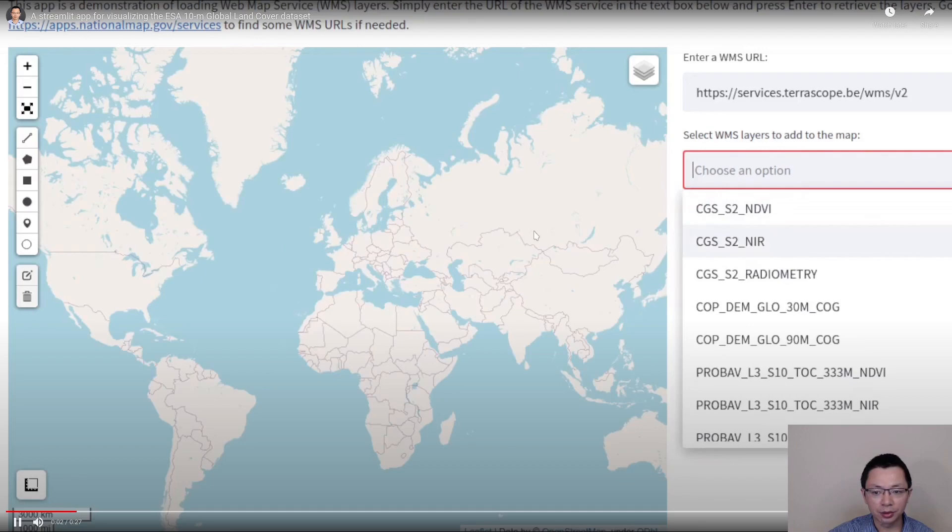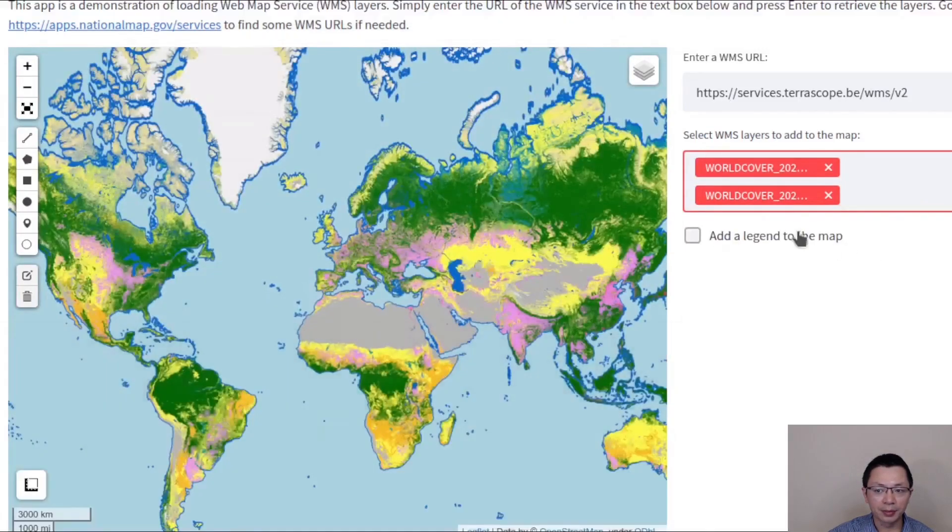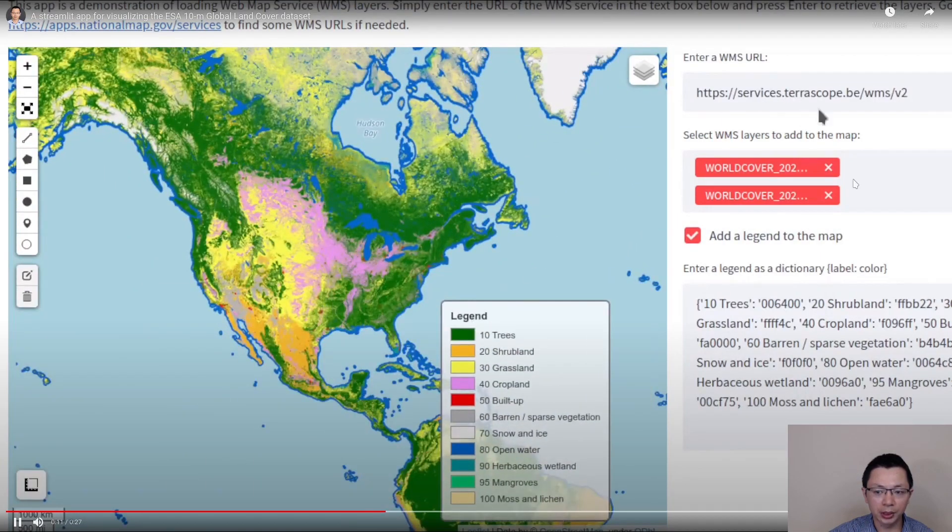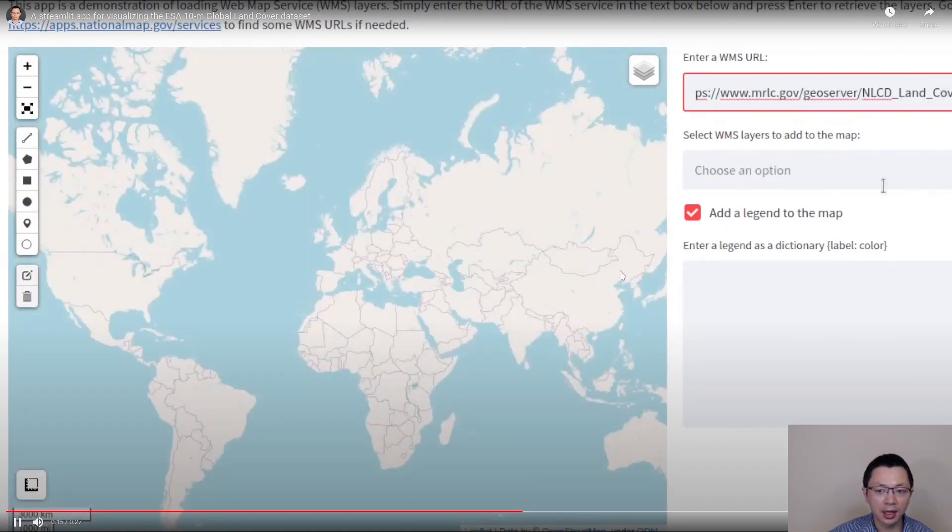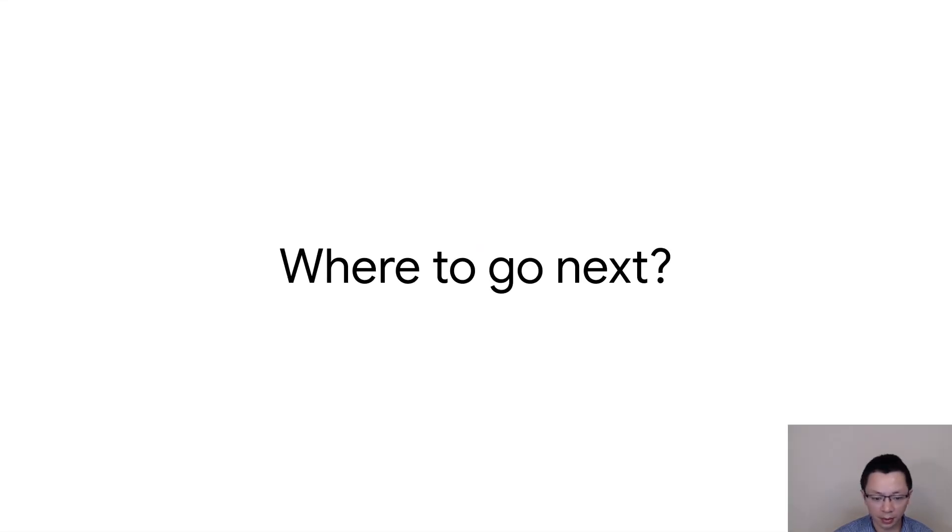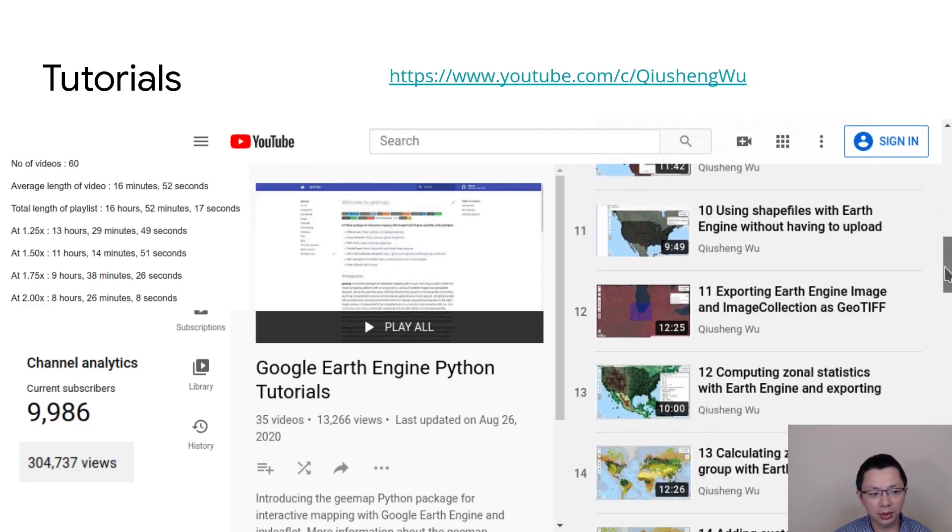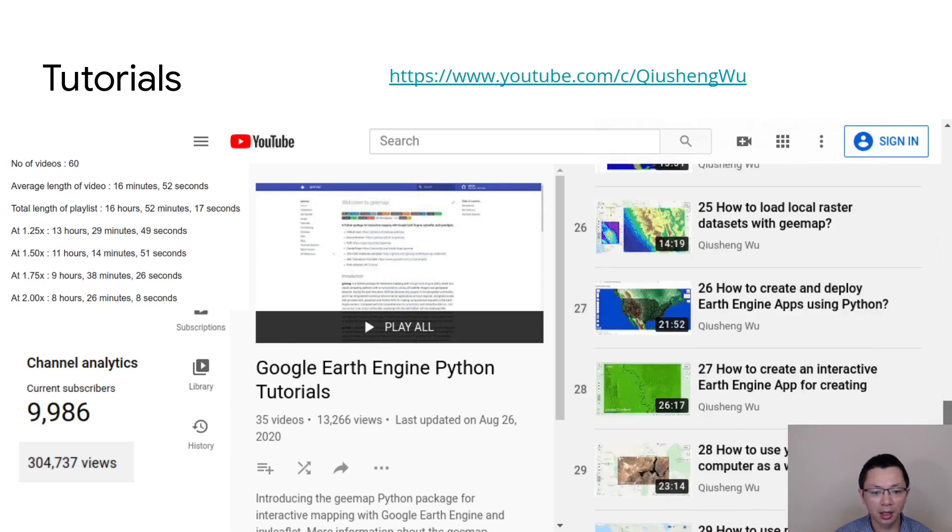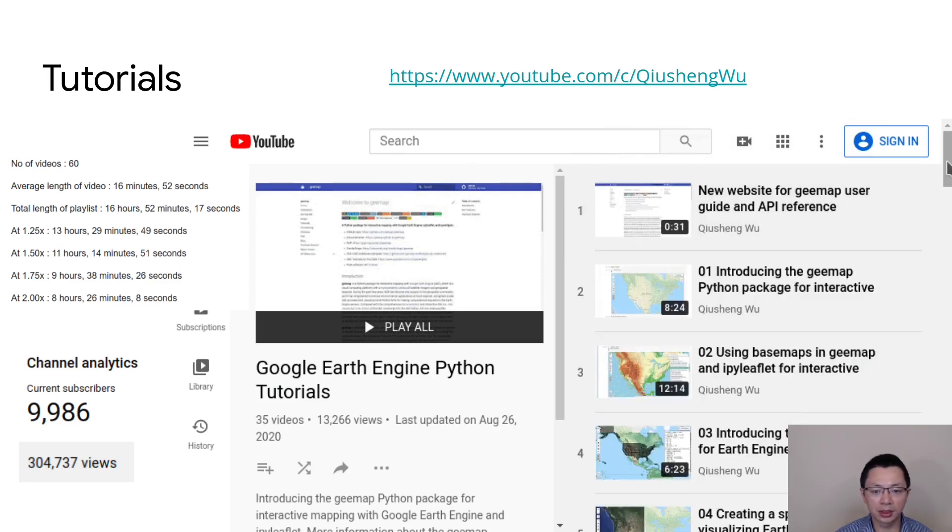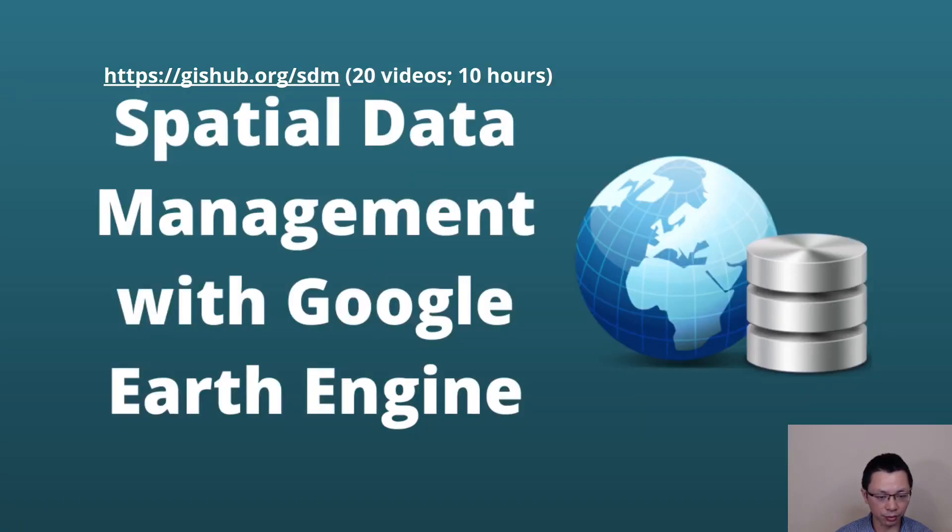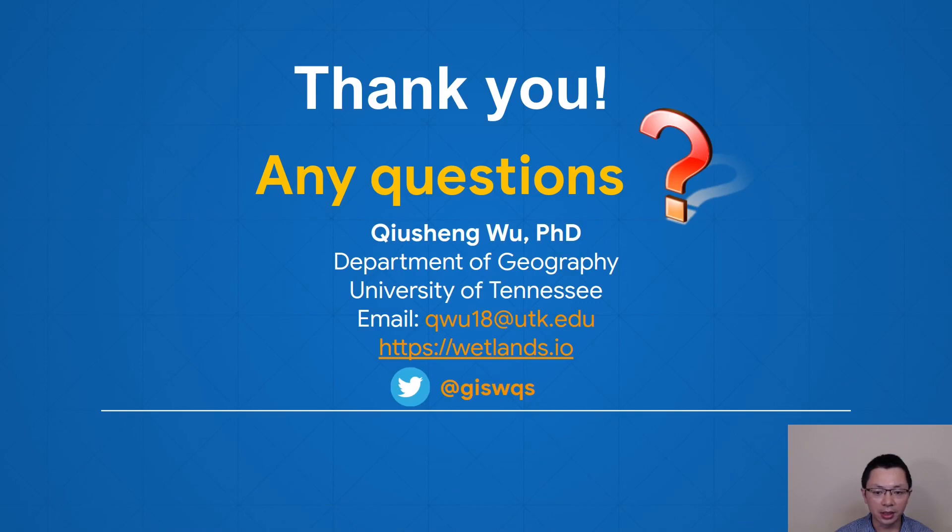Besides that app, you can also load any web services, web map services layers, WMS. You just need to paste the URL and it automatically retrieves all the layers. Then you can just visualize that easily without having to install anything on your computer. If you are interested in learning more about these open source mapping packages, you're welcome to check out the resources here. I have a YouTube channel with almost 10,000 subscribers and over 300,000 views. I publish a lot of videos on interactive mapping, open source and also on Google Earth Engine. You're welcome to check out the YouTube channel. I also have a couple of courses online free on YouTube, teaching how to develop open source packages and also, for example, spatial data management with Google Earth Engine and also PostGIS. If you are interested in learning more, you can check out the video and let me know if you have any questions.